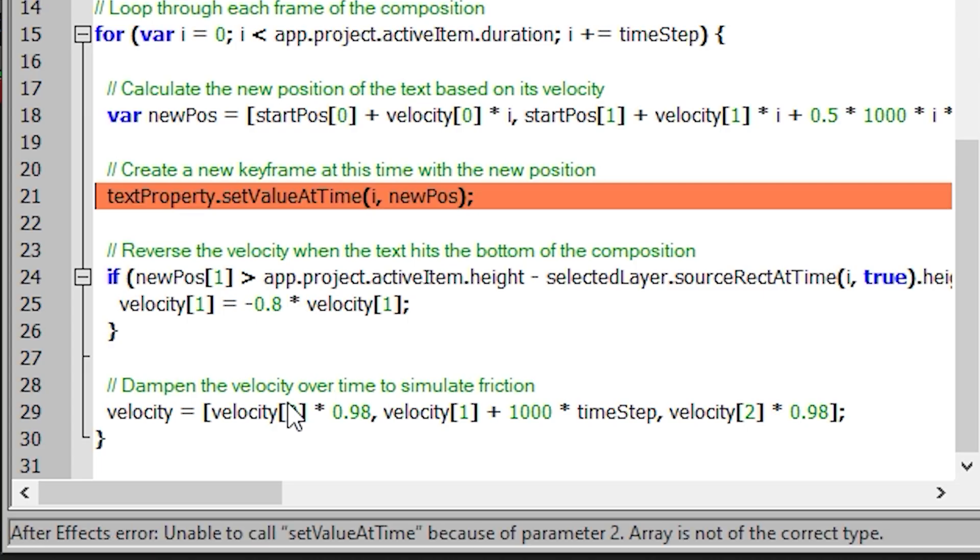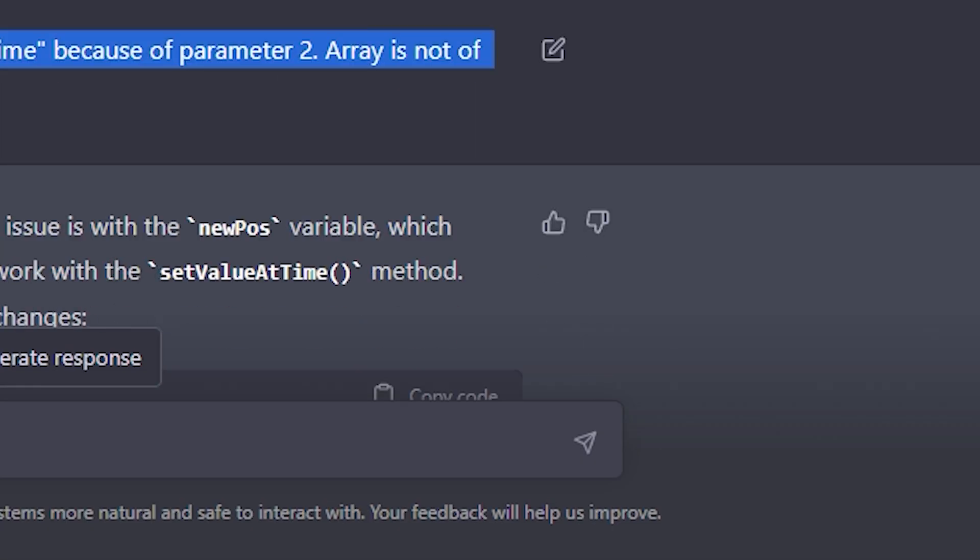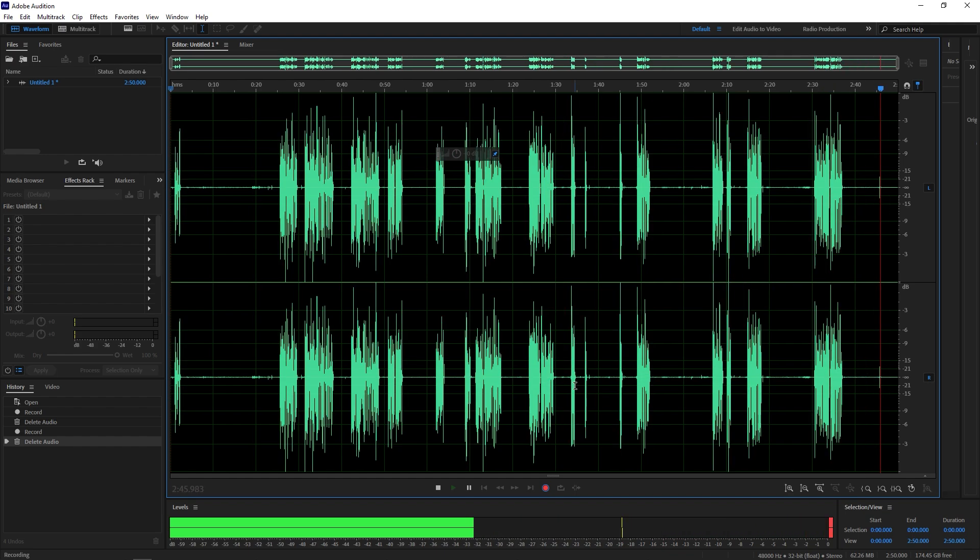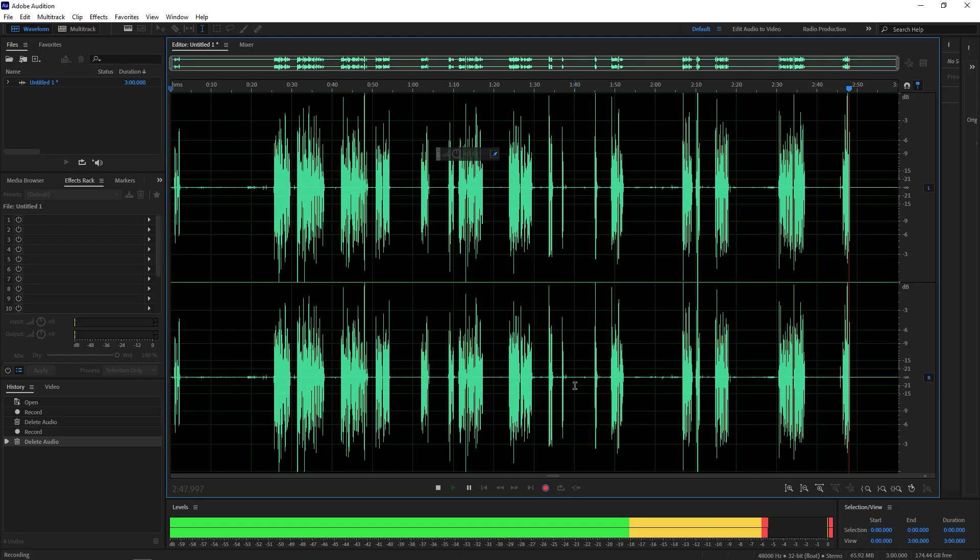But spoilers alert, it was not able to create the script that I wanted but whatever the result it gave me, it was mind-blowing. So let's see how I use ChatGPT with After Effects.